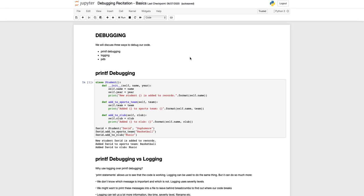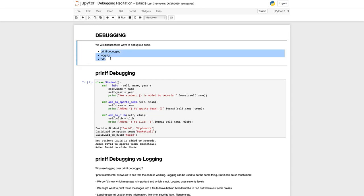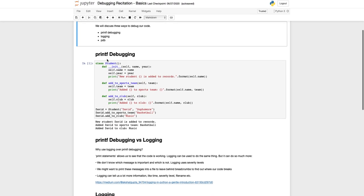In this video I'll discuss three ways to debug your code: printf debugging, logging, and using PDB. Printf debugging is the most intuitive way of debugging - to add a bunch of print statements throughout the code just to see that the different parts of the code are working.